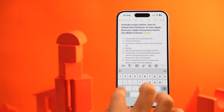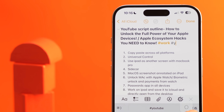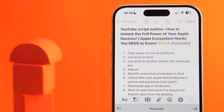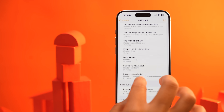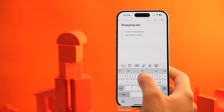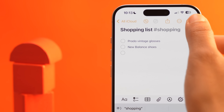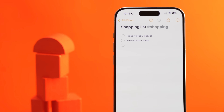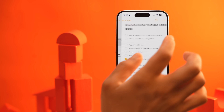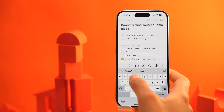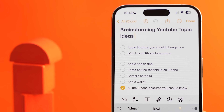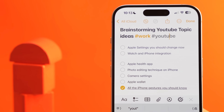Hashtags are a feature in Apple Notes where you can specify one or multiple keywords in a note with a hashtag, and Apple will tag that note with those hashtags. These hashtags can be used to organize your notes as well. For example, whenever you create a note, simply type #work, #travel, or #recipe anywhere in the note and Apple Notes will automatically recognize it as a tag. You can also add multiple tags to a single note, like #work #youtube #topic.